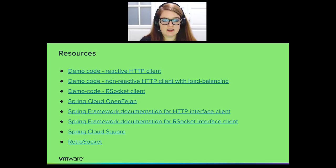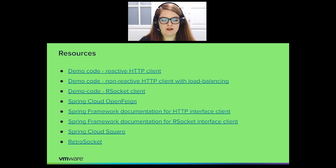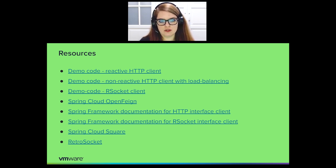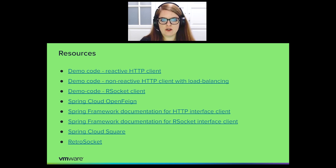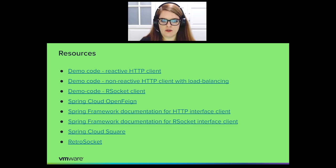And that is actually all we have for today. Thank you very much for staying with us. And we have linked a lot of resources that you can use to learn more about these solutions, read the docs, and also check all the samples, both for HTTP client and for R socket client. Thank you.